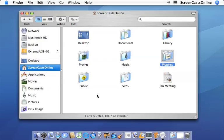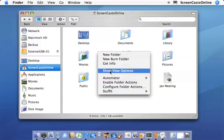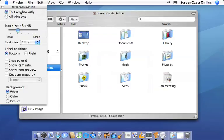You can actually change the appearance of the icon view by either right or control clicking and do a show view options. Okay, now within here you've got the capability of changing it just for this window or for all windows. So let's just change it for this window by itself.